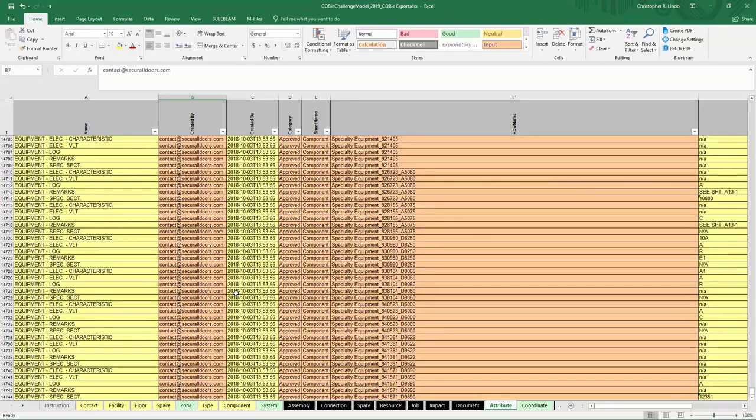So if you do not need that information exported into an actual COBE submittal, I would suggest checking it off when you are ready to create the spreadsheet.